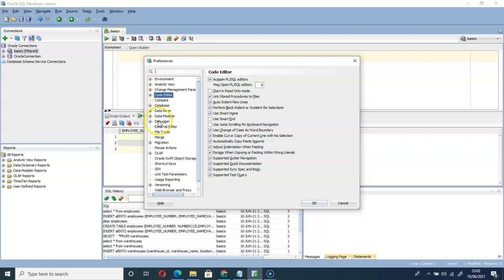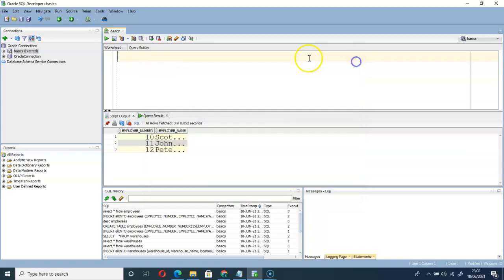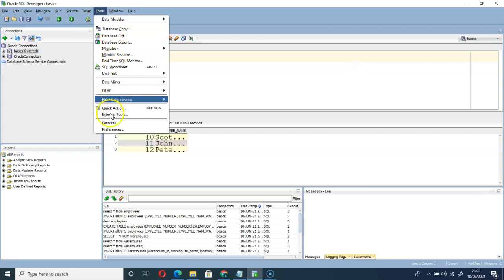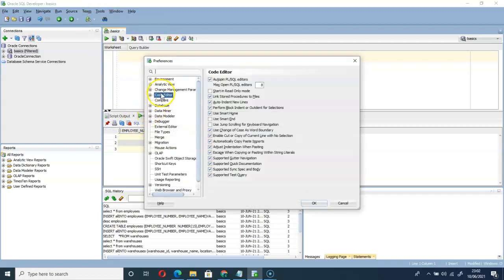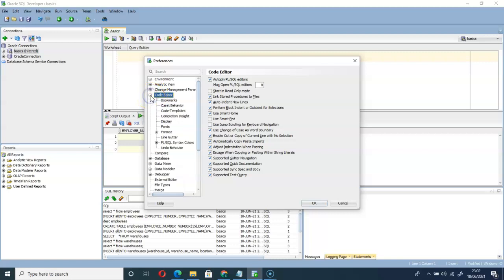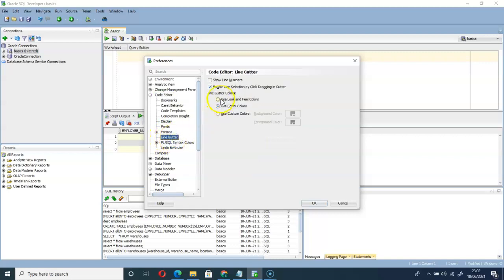Once you go to Tools then Preferences, expand this Code Editor. Then under Format you will see 'line,' click on that.